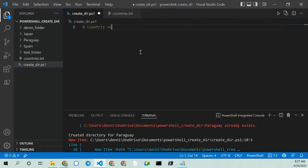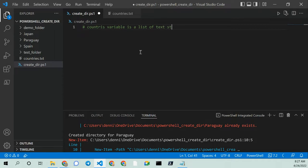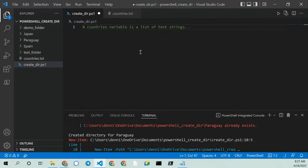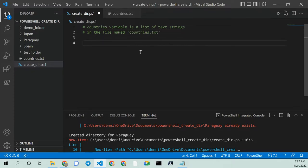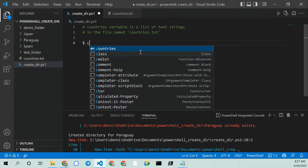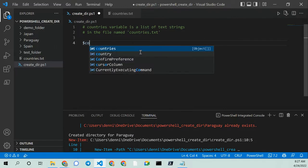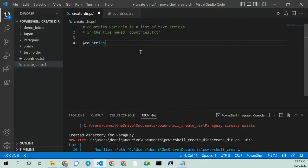So countries variable, list of text strings. And actually, I should probably spell countries correctly. And it's in the file name named countries. You see that? That's very nice. So I need to declare the variable countries. There it is.